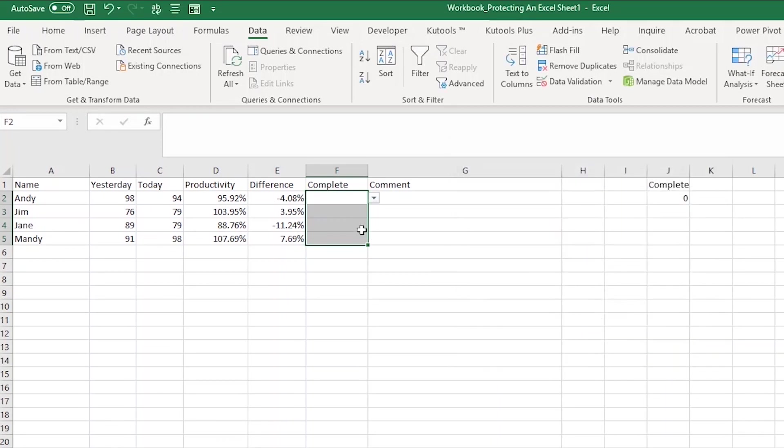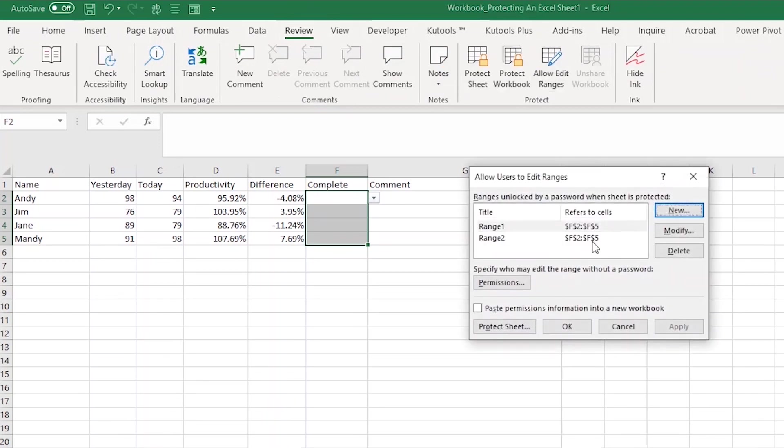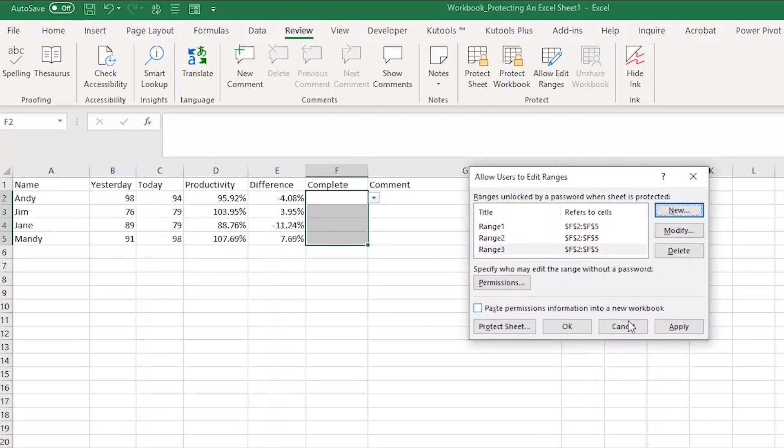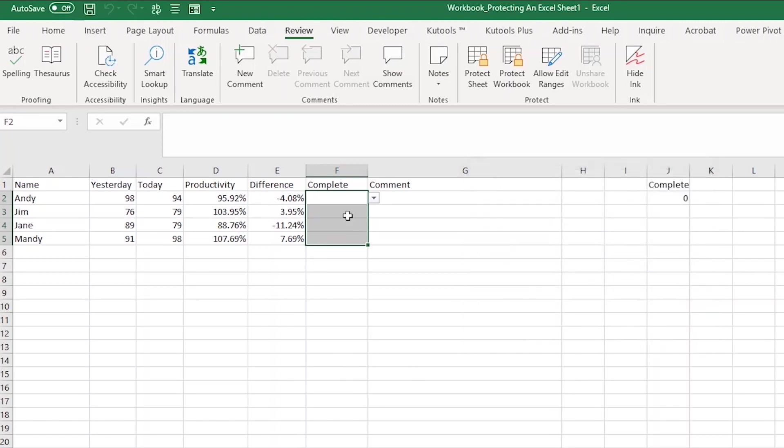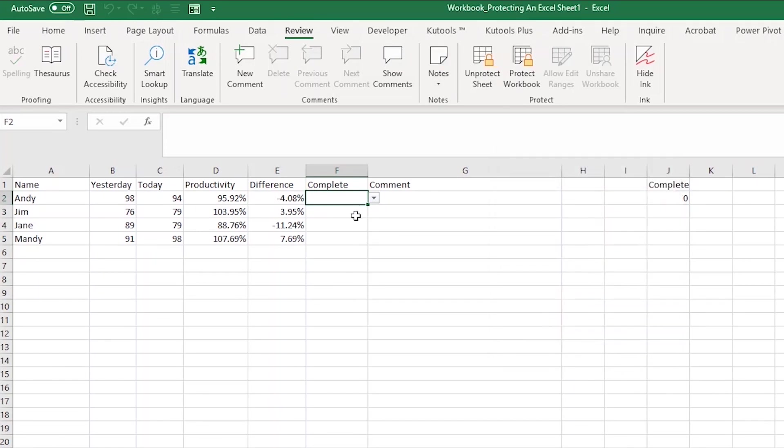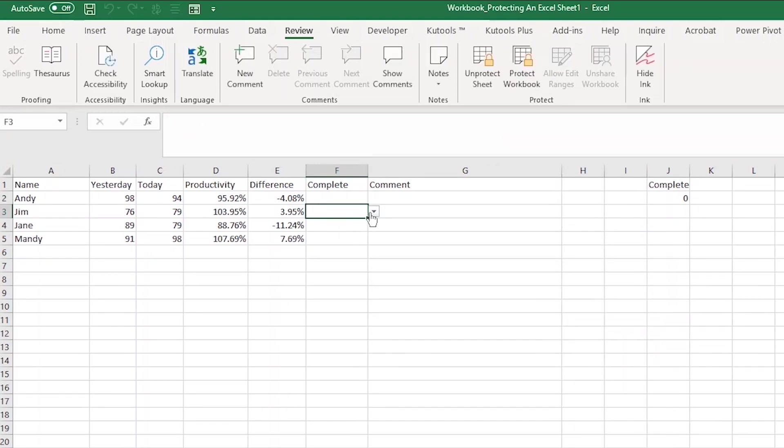I'm also going to take one more step. With F2 and F5 still selected, I'm going to click on allow edit ranges. Now I'm going to click on new. In this popup, you should see that F2 through F5 are already selected. You can add a password here if you'd like. I'm not going to. And then hit OK and apply. Now column F has a dropdown where folks can select complete when they are done seeing their score. I'm going to protect this sheet now. Watch what happens when Jim tries to type complete and misspells it. He gets an error. But it will allow him to select from the dropdown.